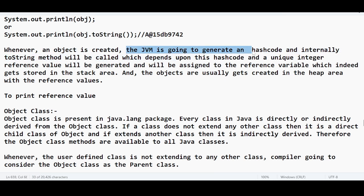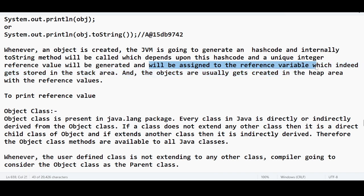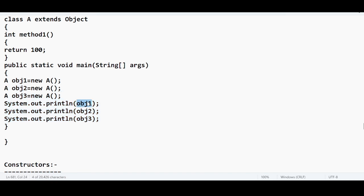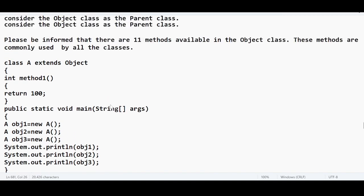An object is created, the JVM is going to generate a hashCode first, then internally the toString method will be called, which depends upon the hashCode. After getting the hashCode, a unique integer reference value will be generated and assigned to the reference variable, which gets stored in the stack area. The value that is stored in the stack area will be assigned to that reference variable, and that is why we are getting a reference value in the form of class name followed by the @ symbol followed by the hexadecimal value. So this was the program from yesterday. We are trying to access the reference variable of an object, and the reference value will be printed.